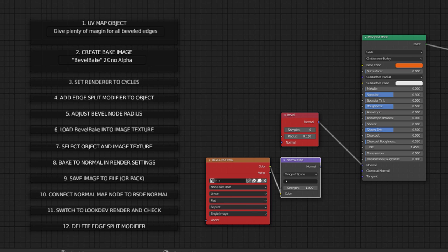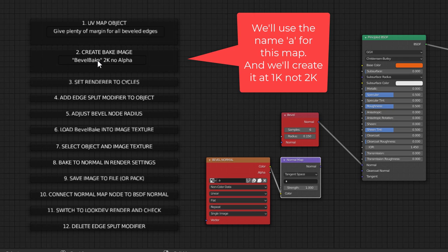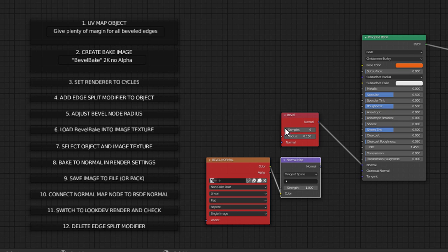The first thing we want to do is UV map the object. We're going to need to do that so that we can create a normal map that will be baked to. Then we create the bake image, which we'll call bevel bake. In this case, I'm going to use the letter A, but we can use whatever name we want here. We can also render it at 2K or 1K. I'm going to use 1K for this model. Then we set the renderer to cycles because we can't bake from Eevee. We add edge split modifier to the object. That's important for baking.